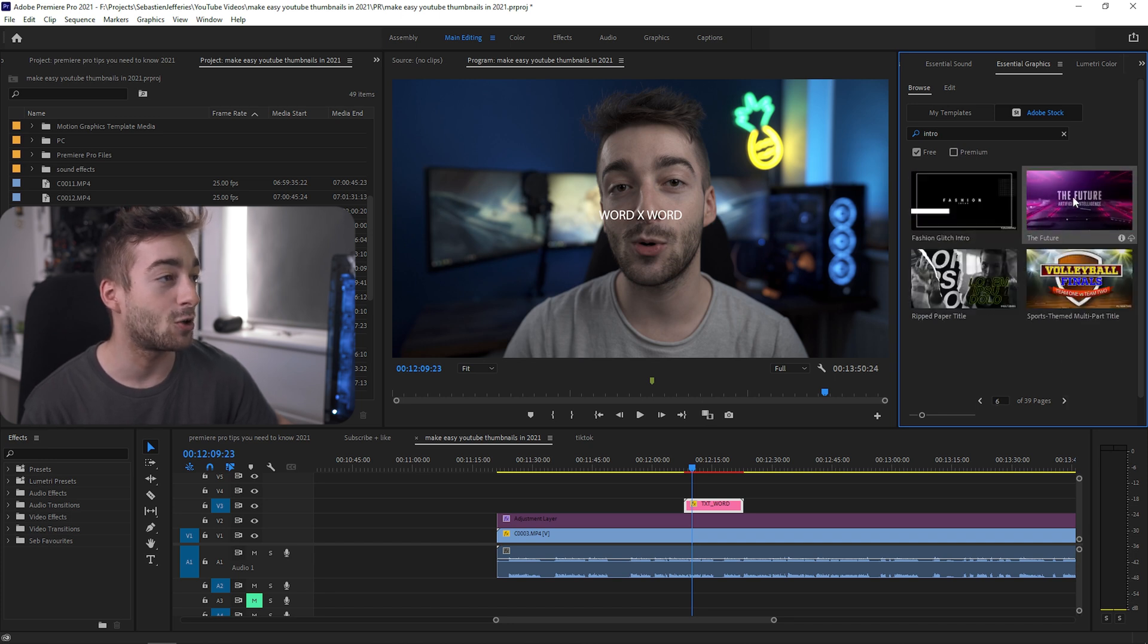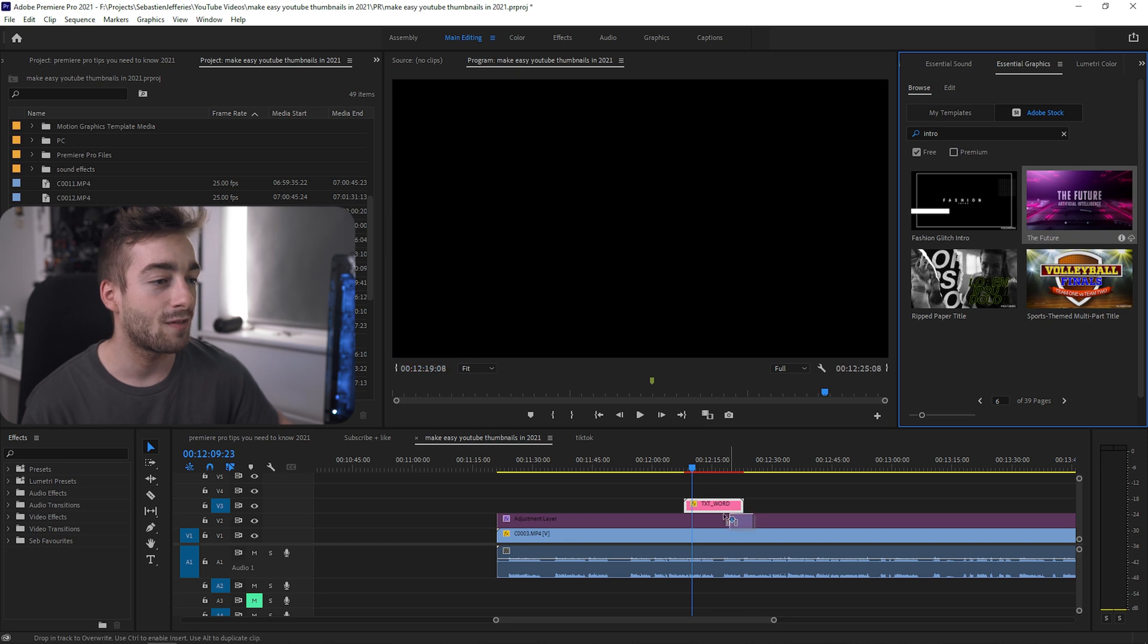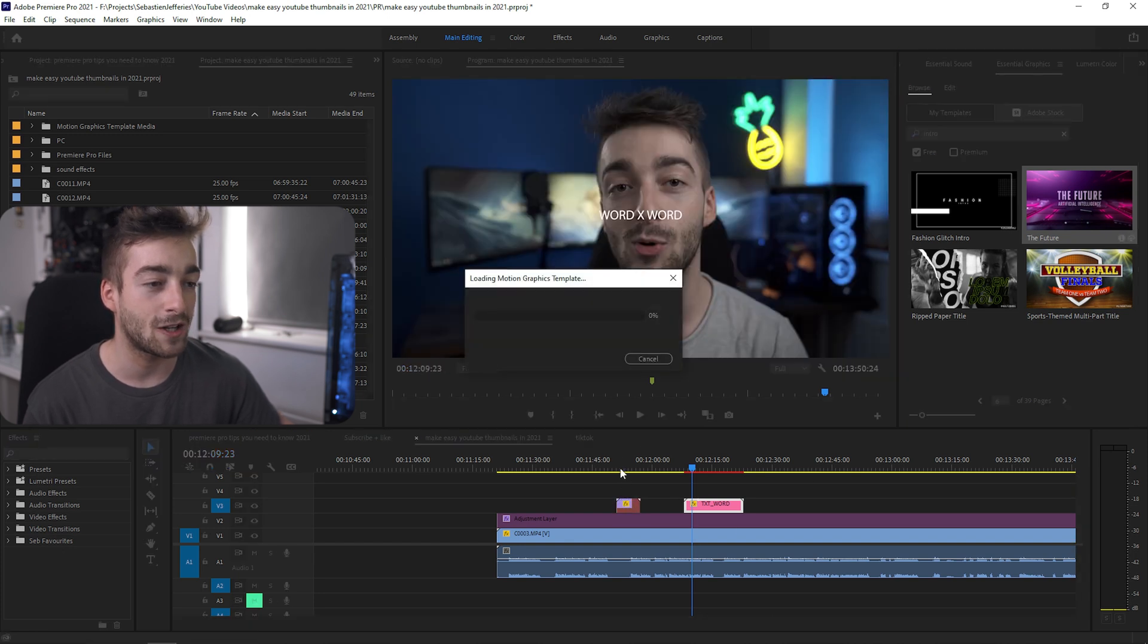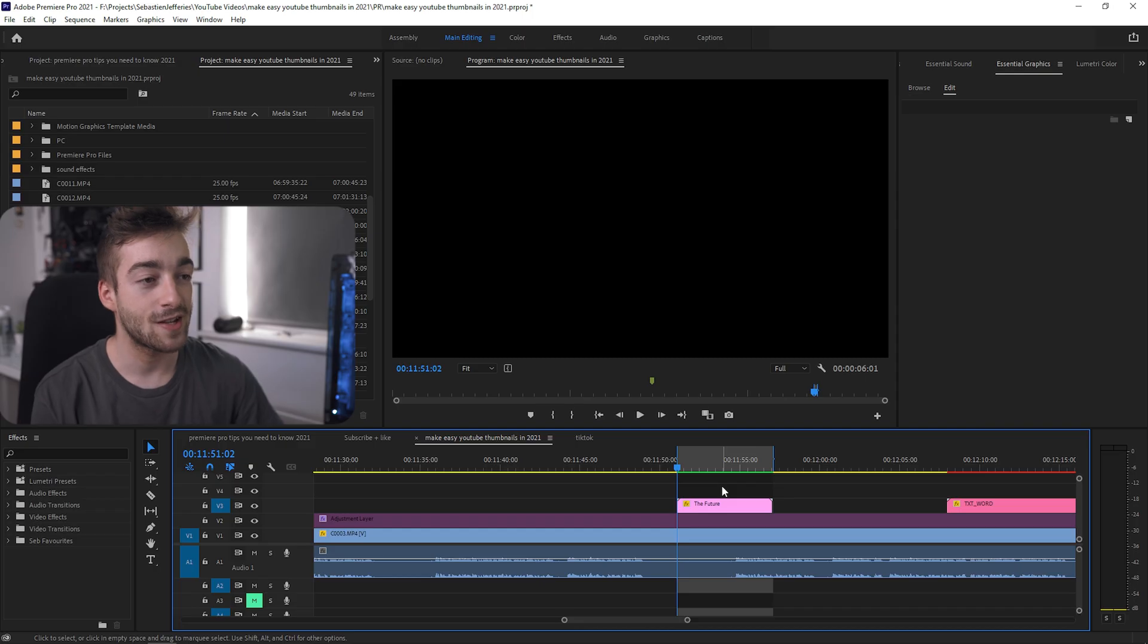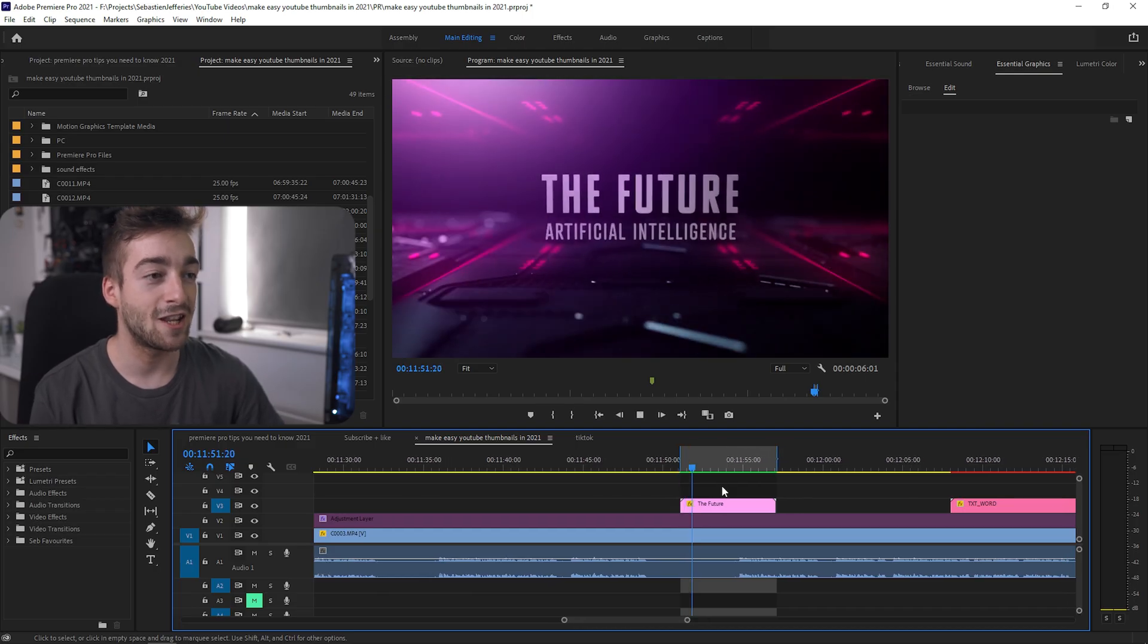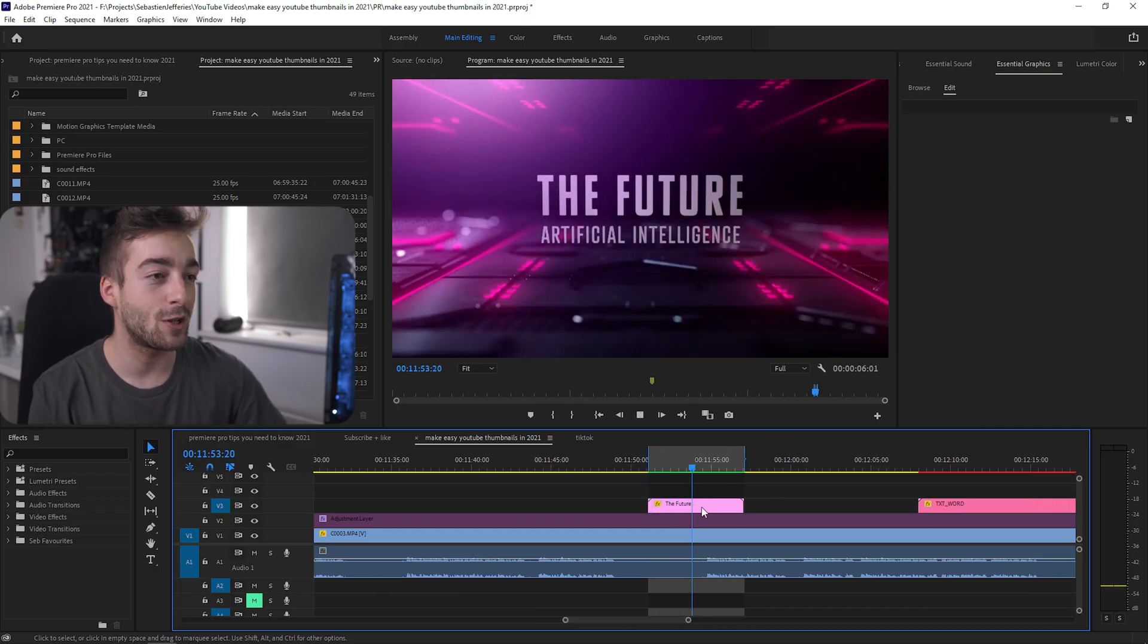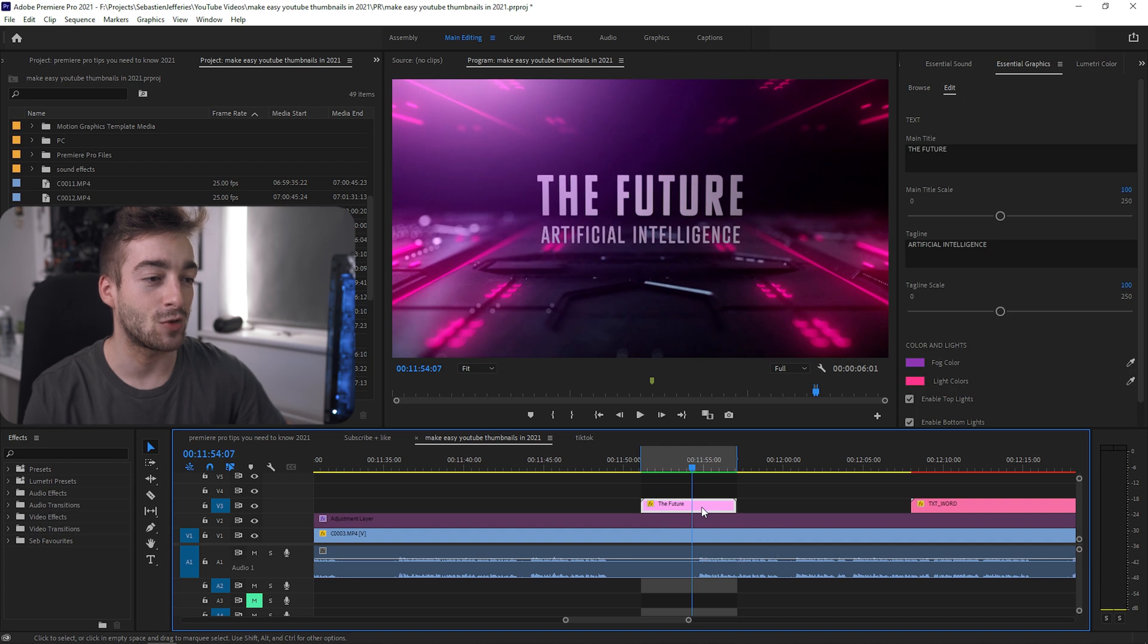If you wanted an intro for your video, you can just scroll through until you find one that you like. For instance, this one looks pretty cool. You can also preview it. Then you just drag and drop it onto your video and it'll take like a minute or so to download from the Adobe cloud.